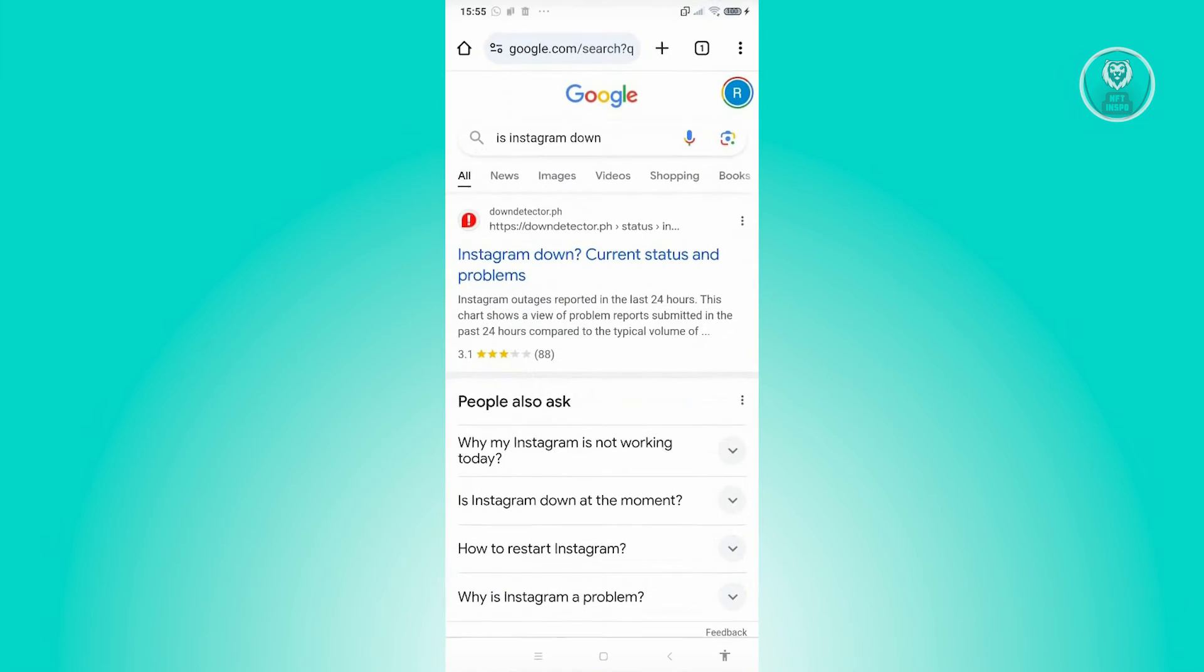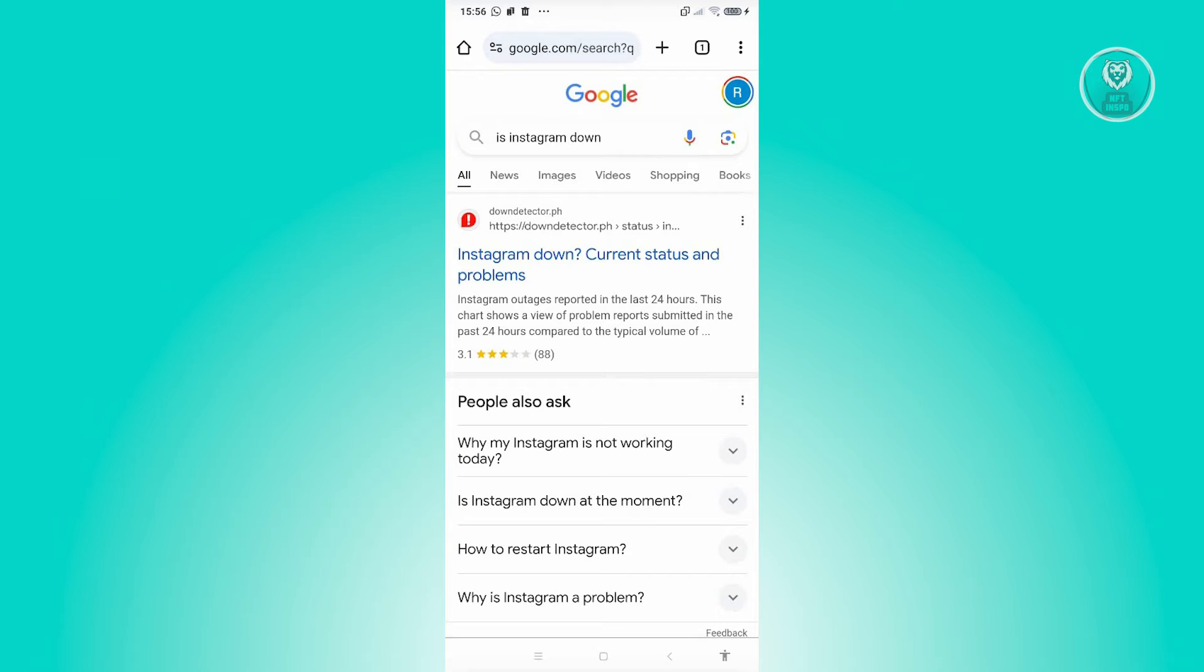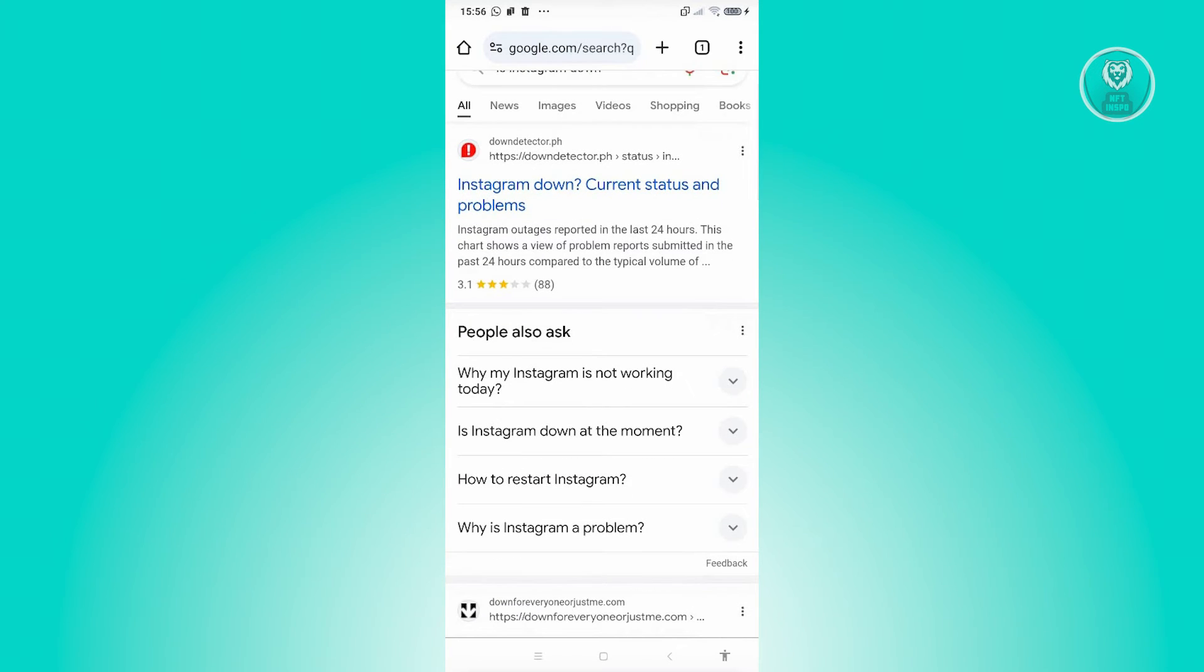Typically, you just open up any browser here, go to google.com, and type in 'is Instagram down' and you should see the down detector page here.